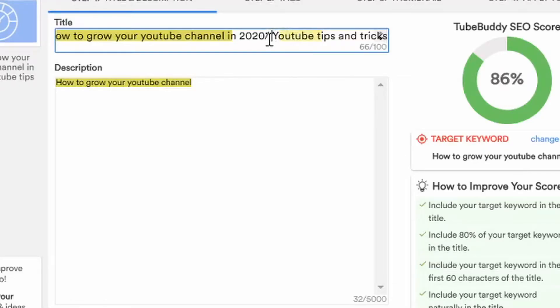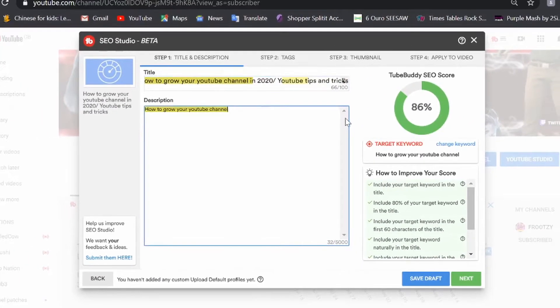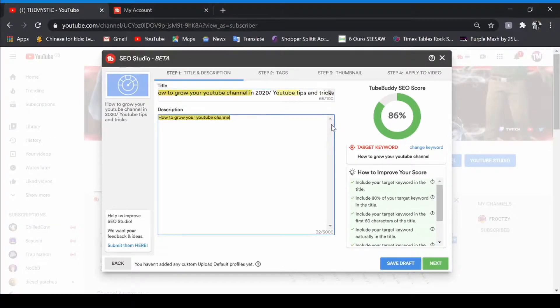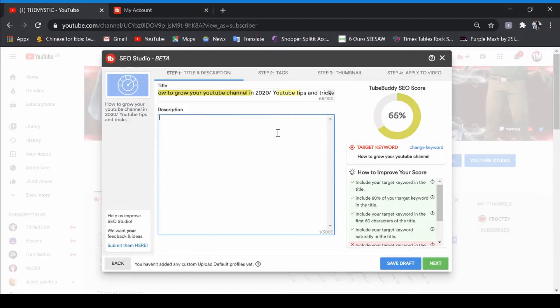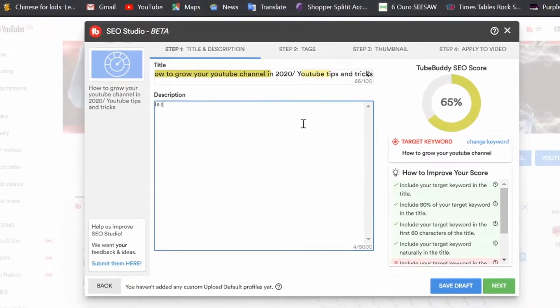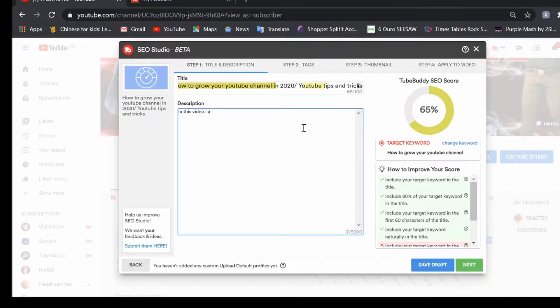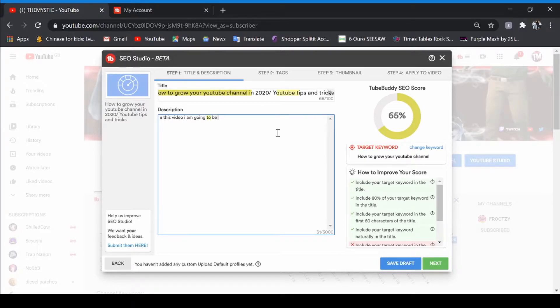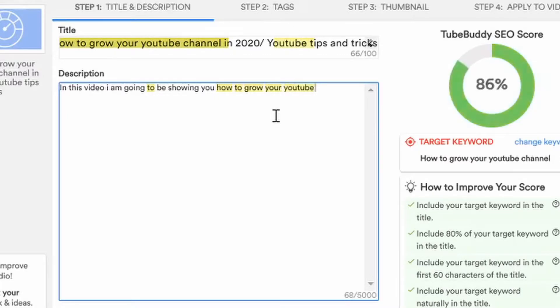And you're gonna need to have nice thumbnails, and we don't want a boring description like this TubeBuddy. So we're gonna use this layout. In this video I'm going to be showing you how to grow your YouTube channel. Now that is gonna up our SEO score because it is used in a better phrase.